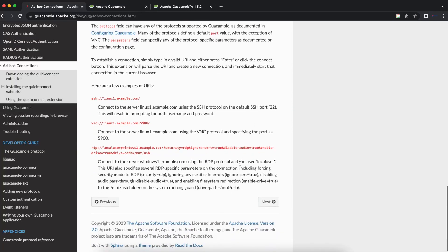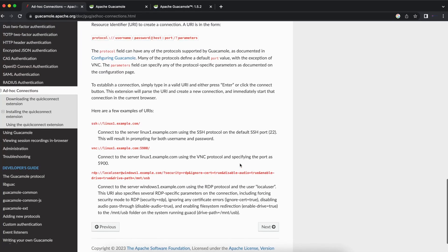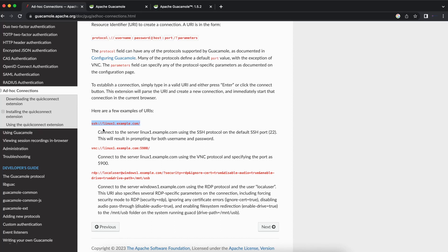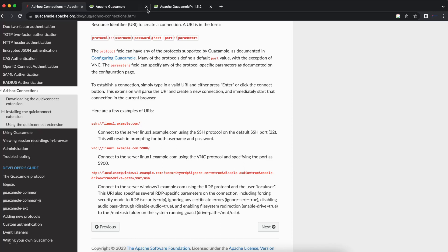Going back to the documentation, Apache Guacamole's documentation is pretty thorough and they always have a lot of information on how to do certain things within your instance. In this case, one of the commands you can use, for example to connect to an SSH server, is using the SSH command, ssh colon and two dashes, and that should help you connect to SSH using the hostname or the IP address.